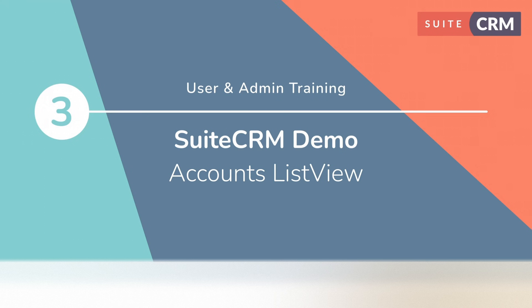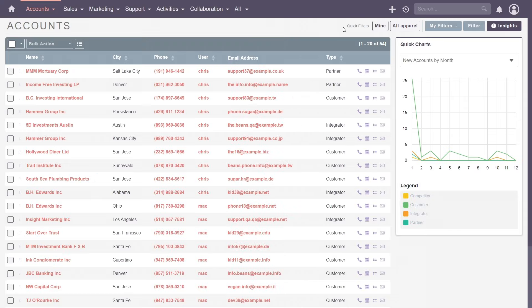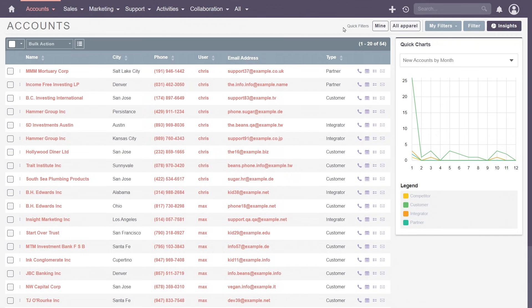The core of any CRM is managing your customer relationships. SuiteCRM simplifies this process with a dedicated accounts module to manage various organizations such as your customers, suppliers, partners or investors.